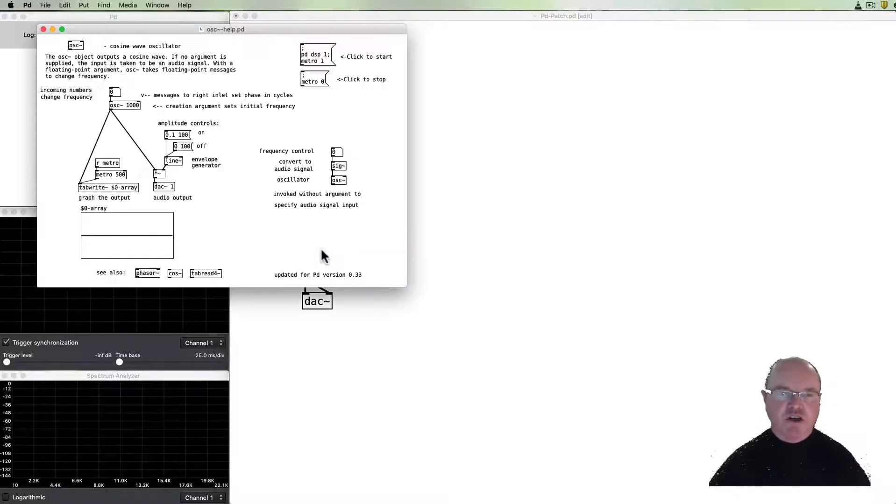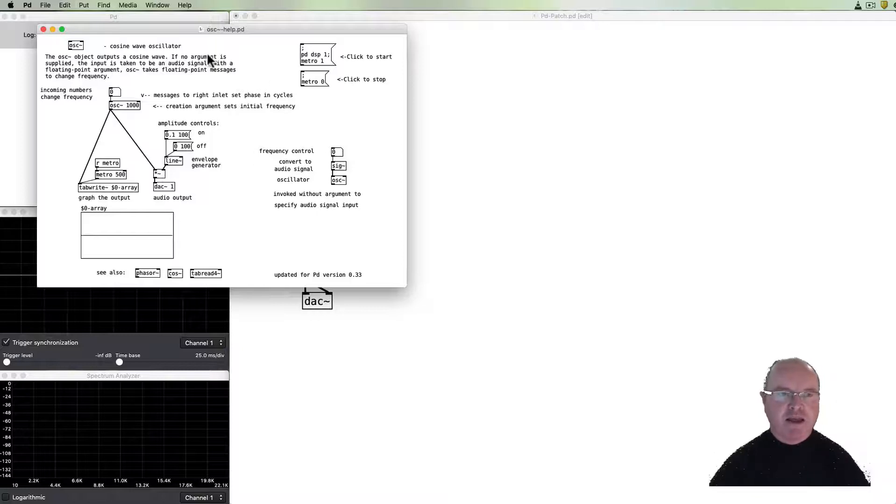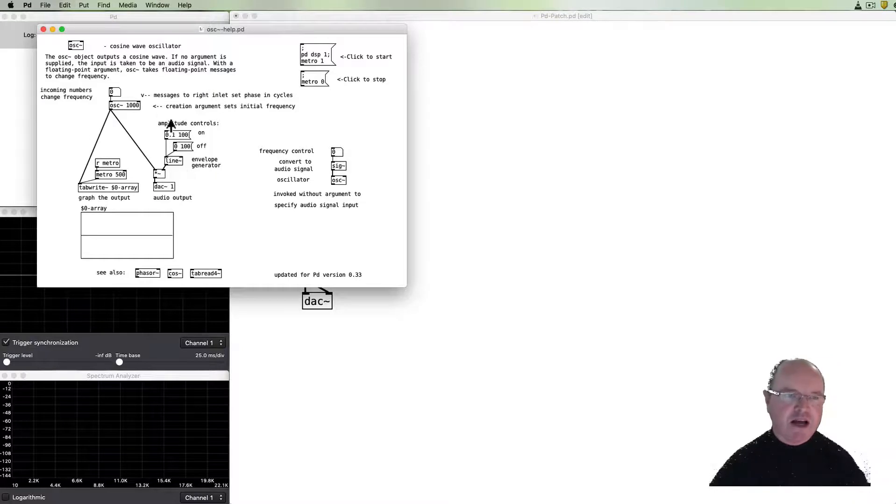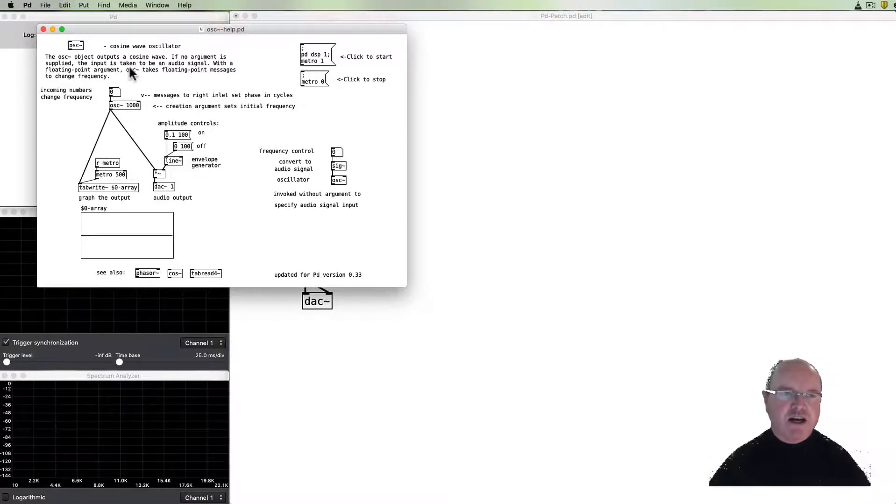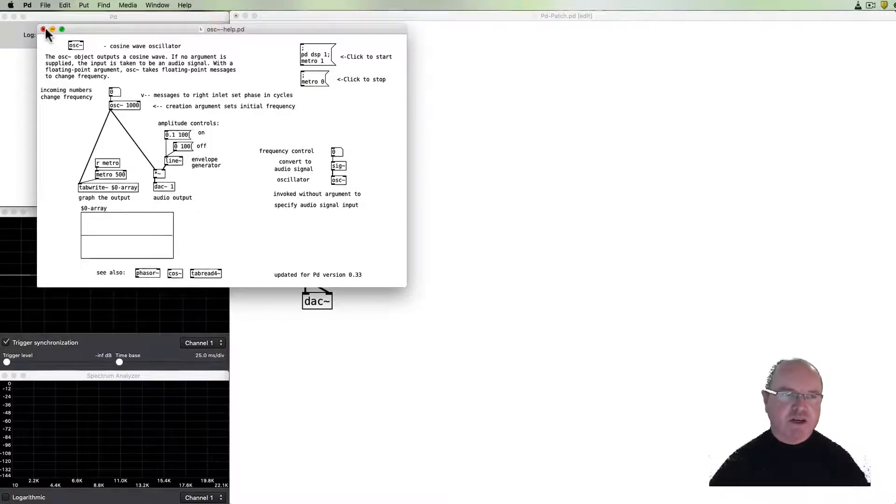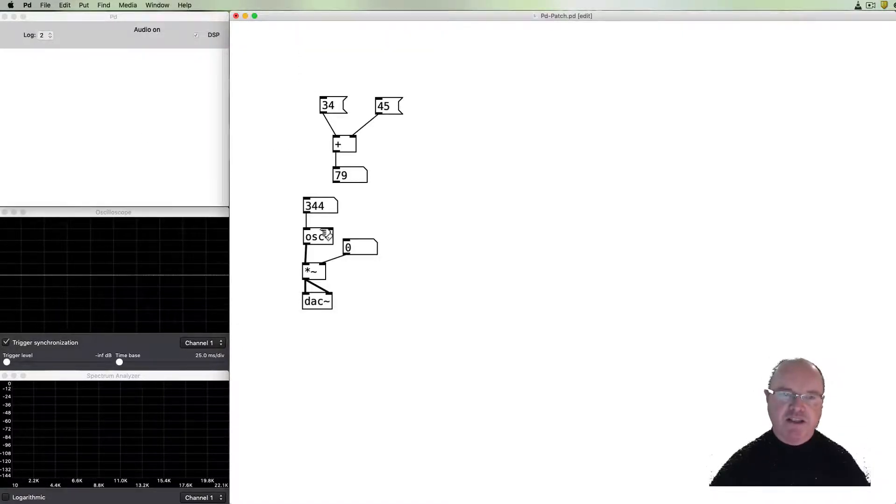So let's open up the help for the OSC object, for the oscillator object, and you can see that there's a description of what it does. There's some sample patches to show you how it can be used and this is a really useful thing as we're trying to learn to operate PD.